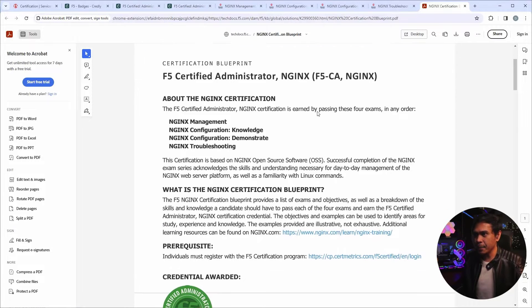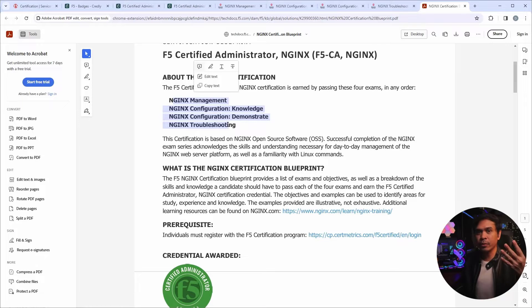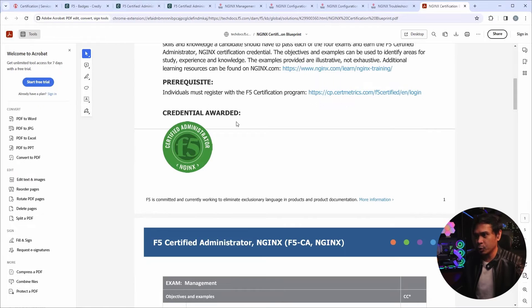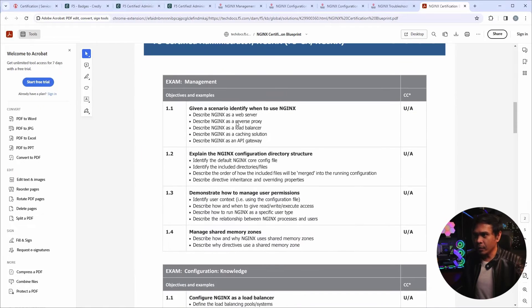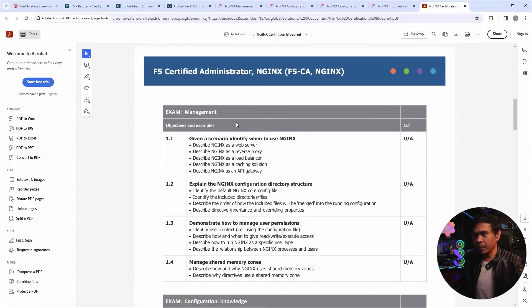So this is the blueprint, F5CA. And as you can see, we have four exams. NGINX management, configuration knowledge, configuration demonstrate, and troubleshooting. Now let's look at these one by one.